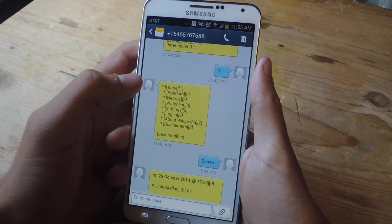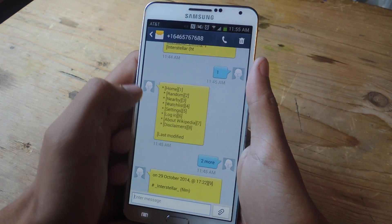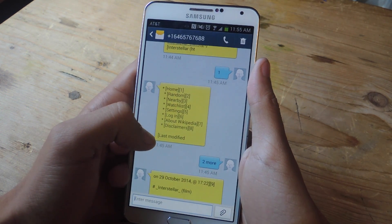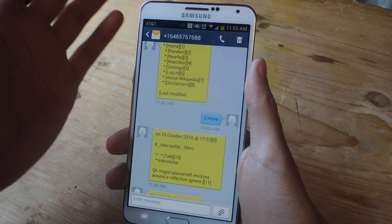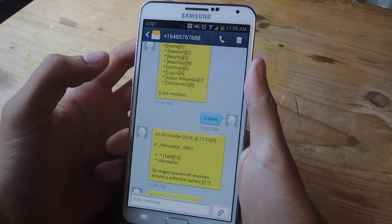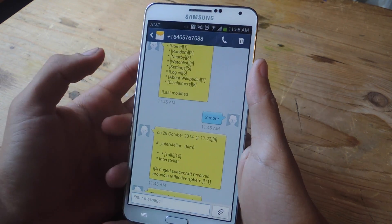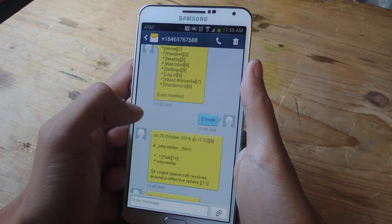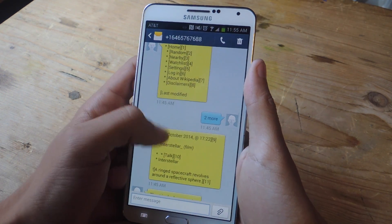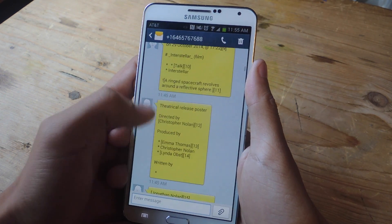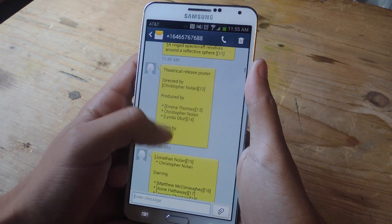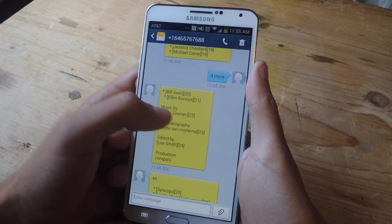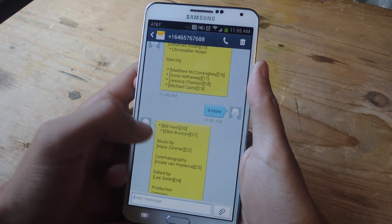From there you get only the text of the Wikipedia page — here you can see the top of it. If you want more text messages of the site you're on, you text a number and then type 'more.' So if you want two more, you'll receive two more text messages.